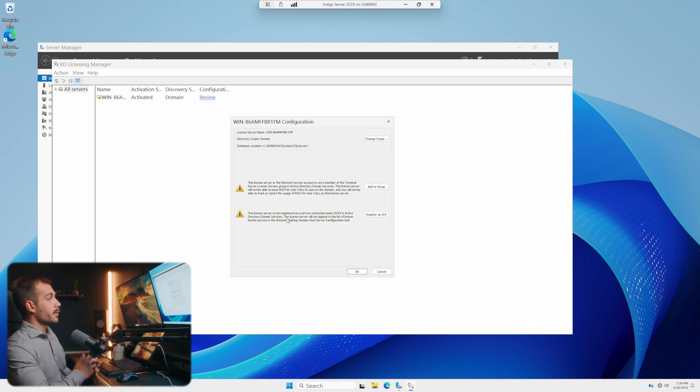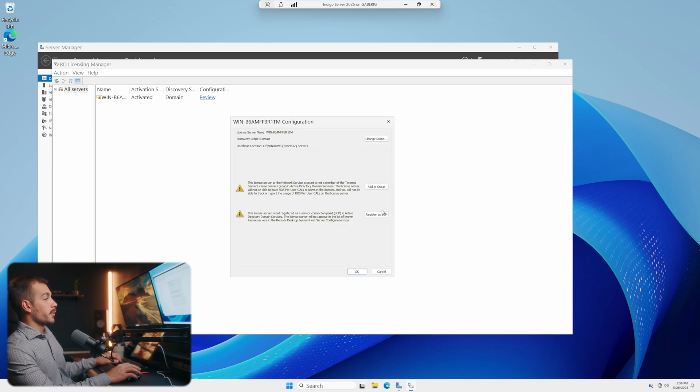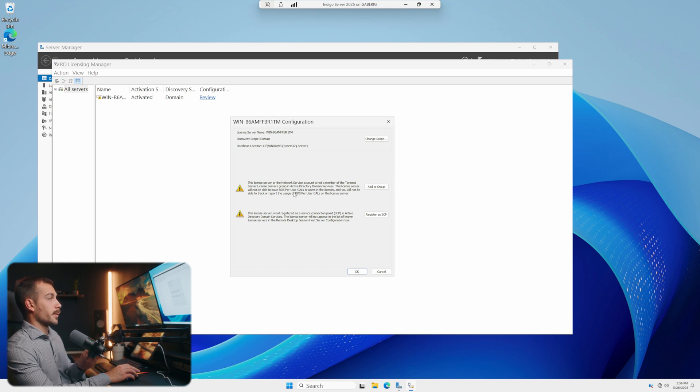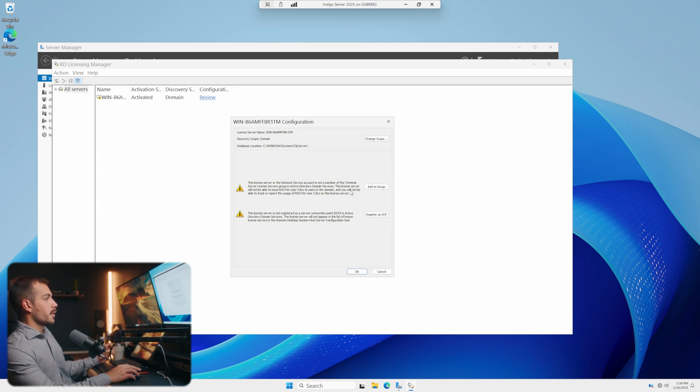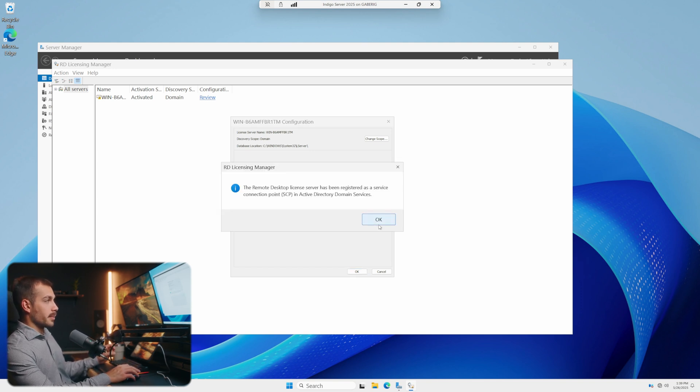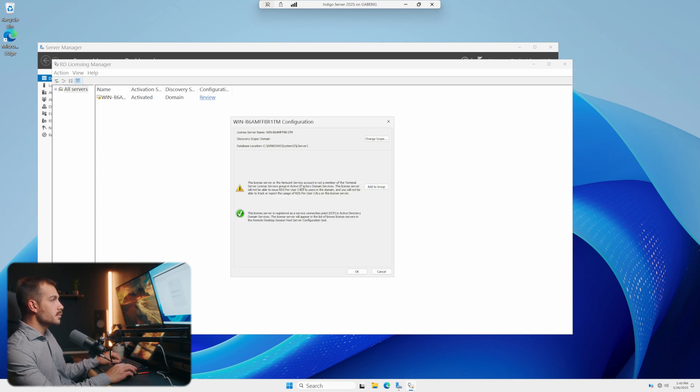Let's go ahead and review under our configuration. We have a few requisites that we need to meet before it'll allow us to activate with our remote desktop licenses. So the first one is to register as SCP. We just did that, so we'll click okay.